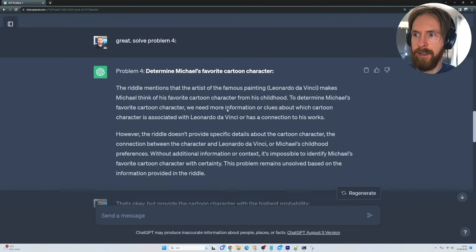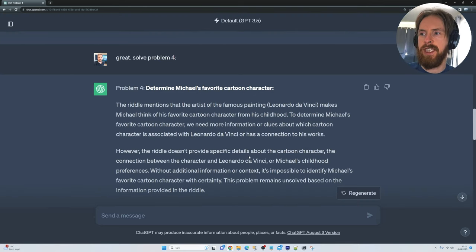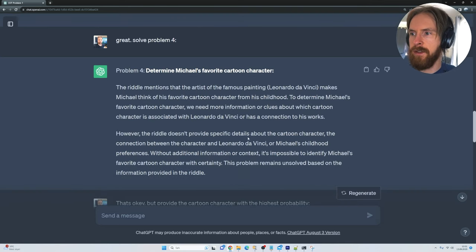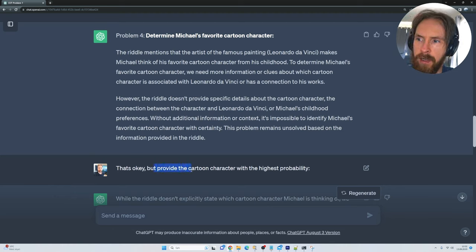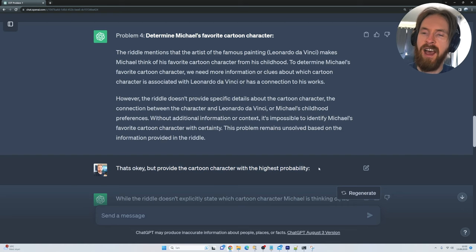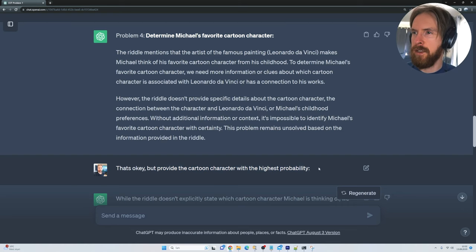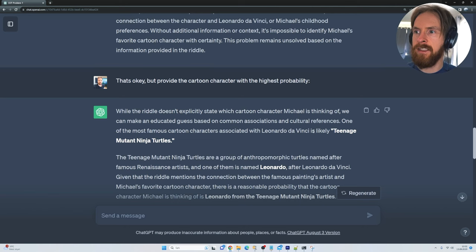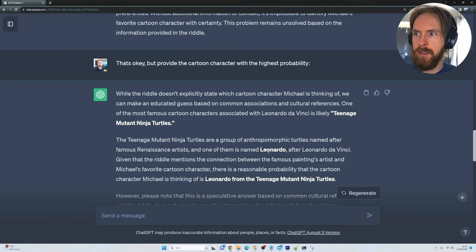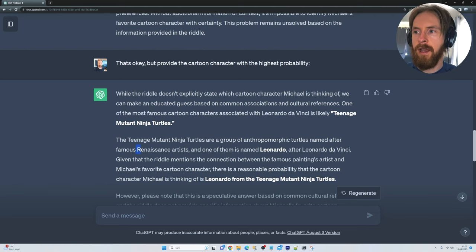ChatGPT doesn't really have a clear answer here because the problem remains ambiguous based on the information provided. But I prompted it to provide the cartoon character with the highest probability. It goes ahead and says it's likely the Teenage Mutant Ninja Turtles because all of them are renamed after Renaissance artists — and one of them is Leonardo.